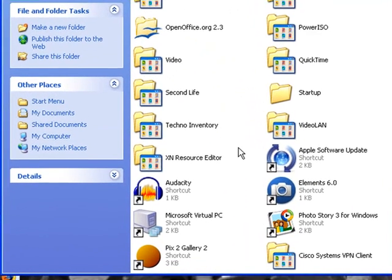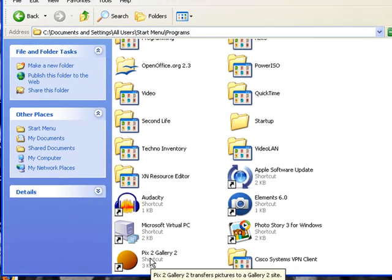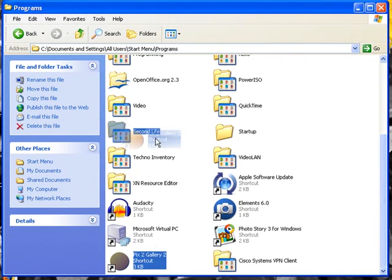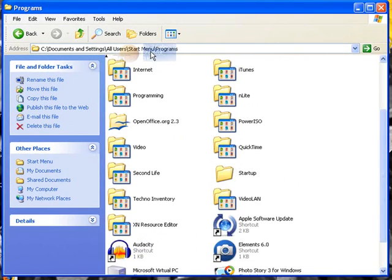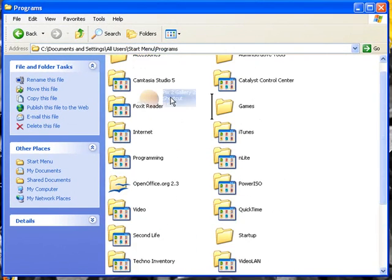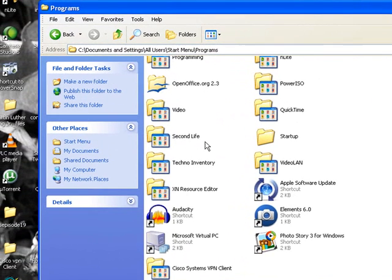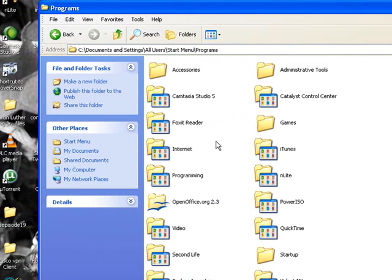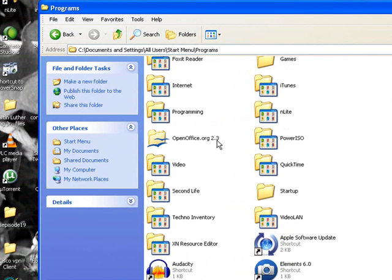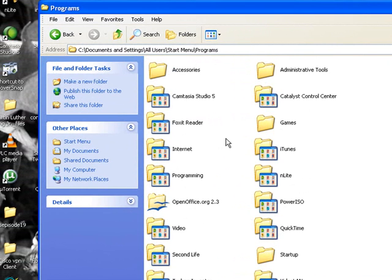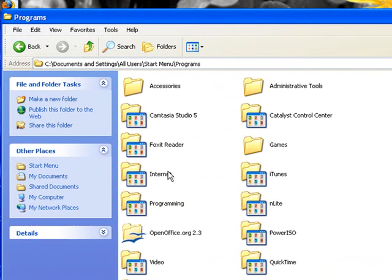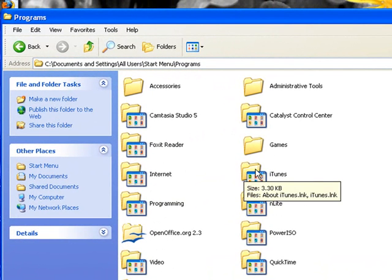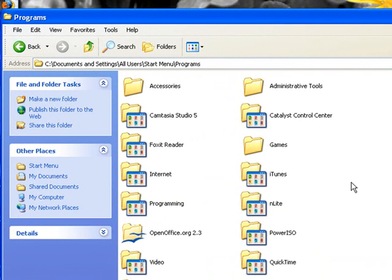We're just actually pulling these up. Pix2Gallery, this is an application I use to put pictures on the internet so I'll put that in there just like that. And we could even actually if we want to we can pull iTunes into there because iTunes is an internet application but it's also a music application so maybe we'll just leave it alone.